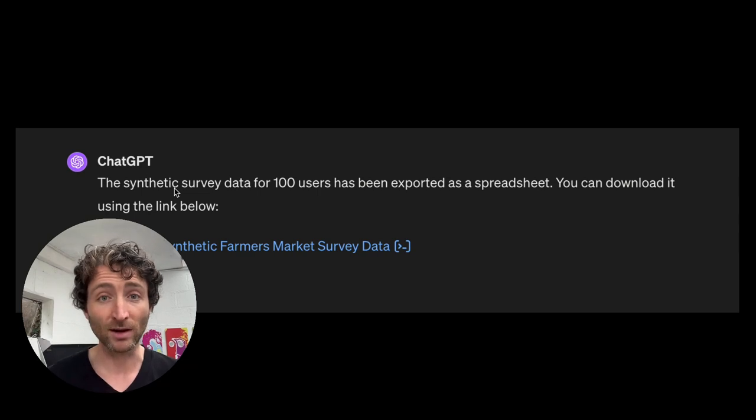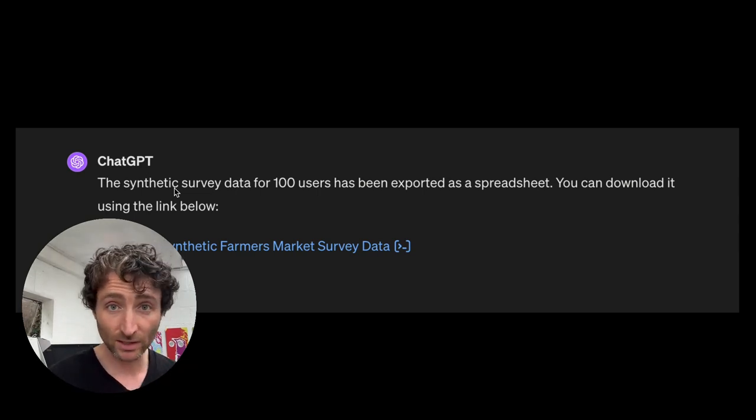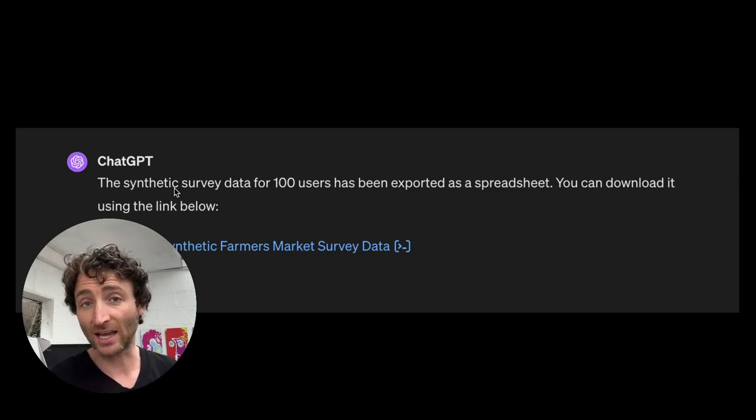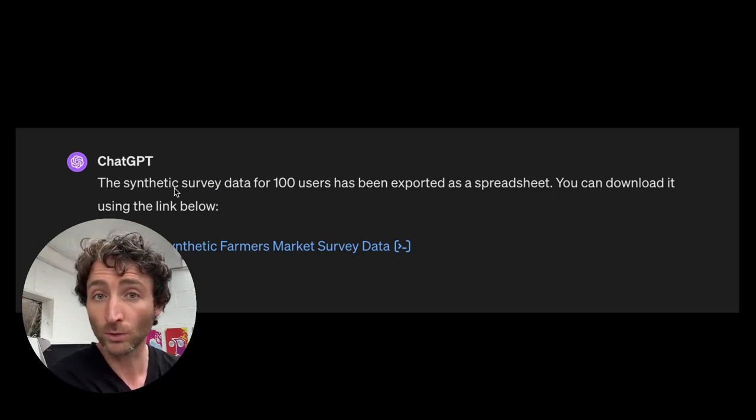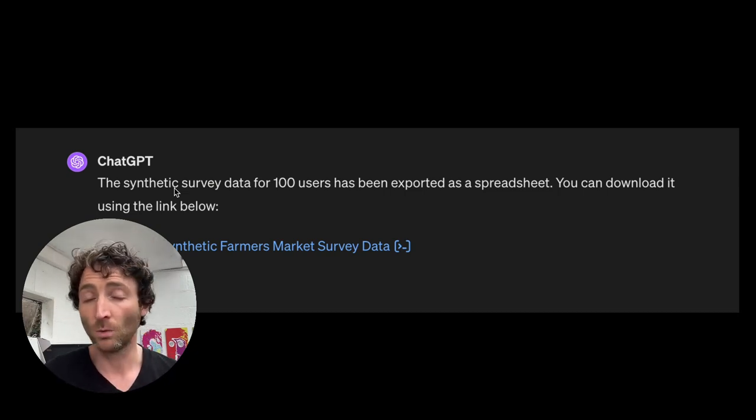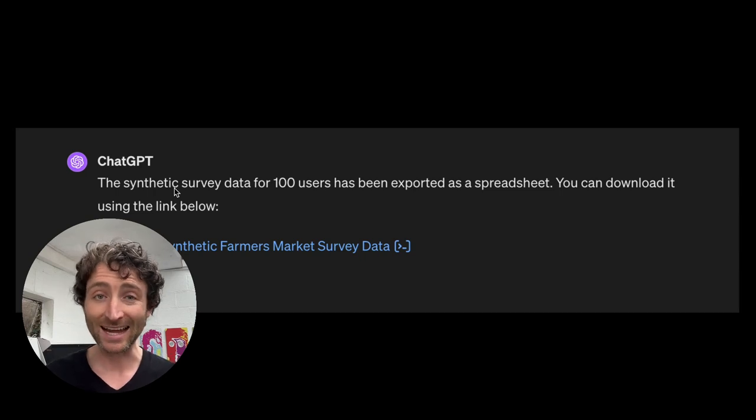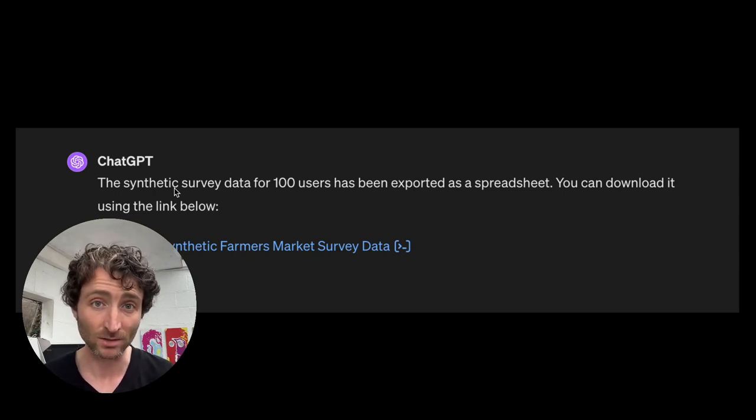Another great thing is surveys are expensive to do. You can give it your survey questions. You can say, assume the persona of a hundred users within this category, and then it can export it as an Excel document.